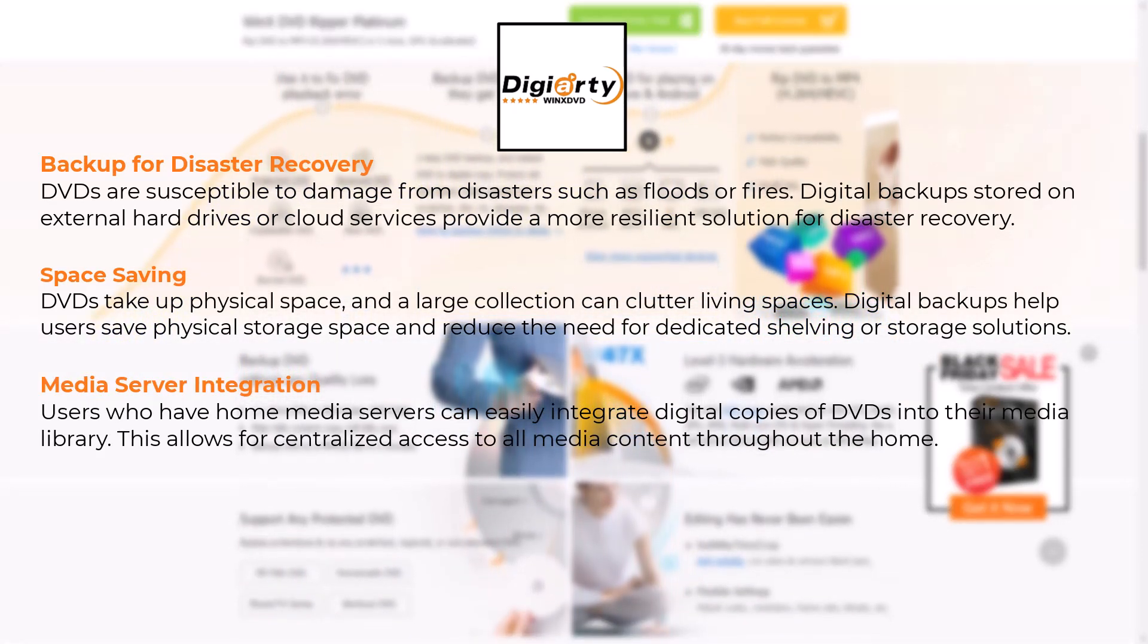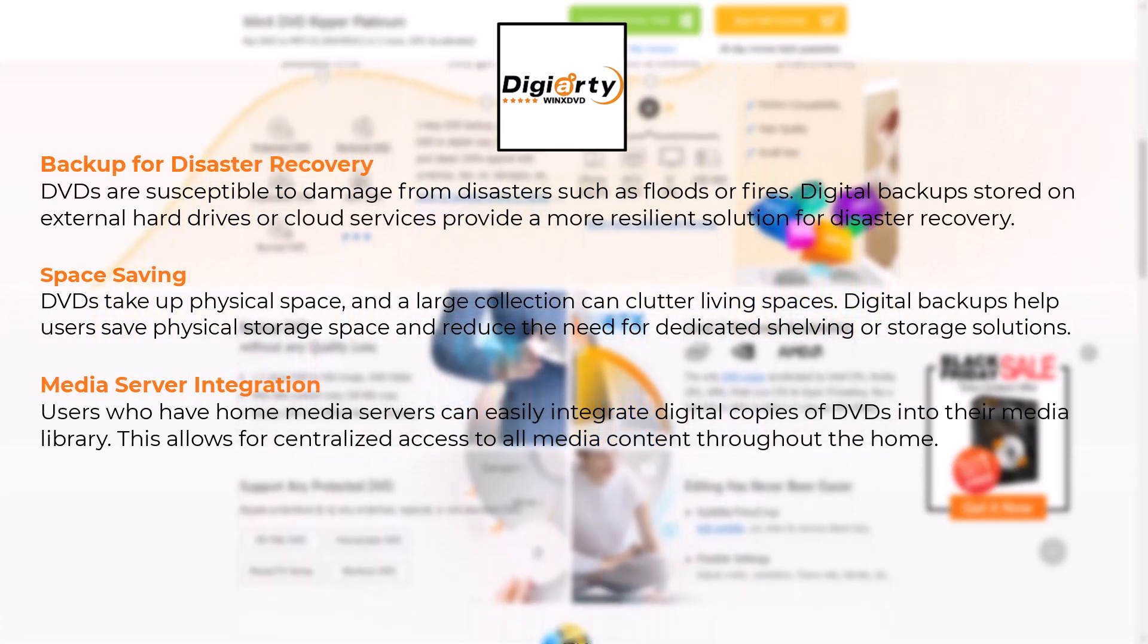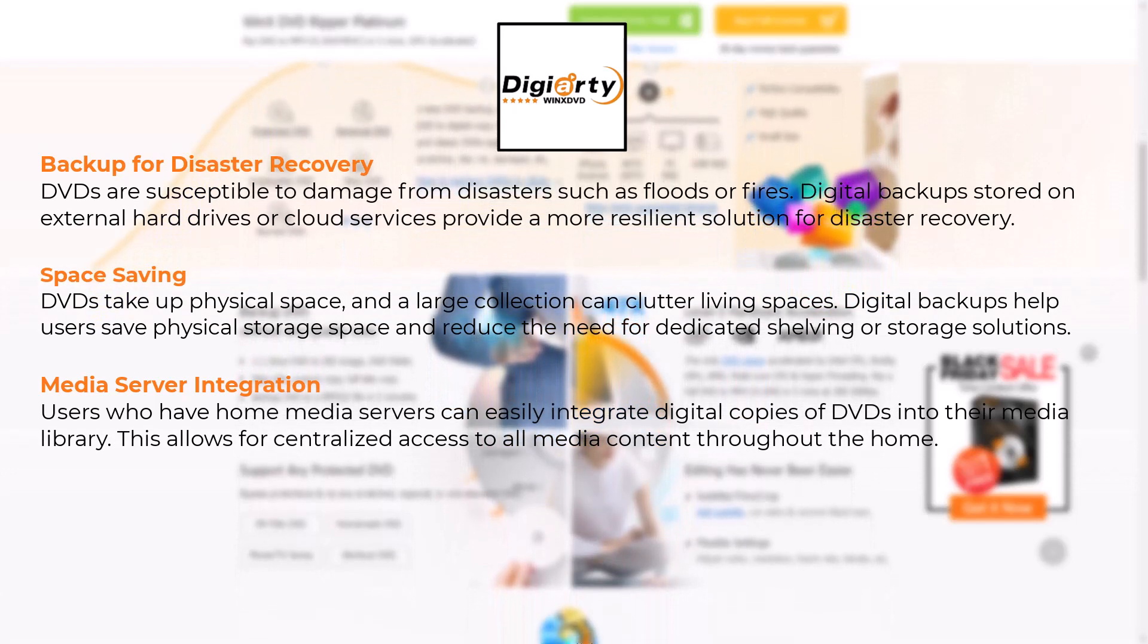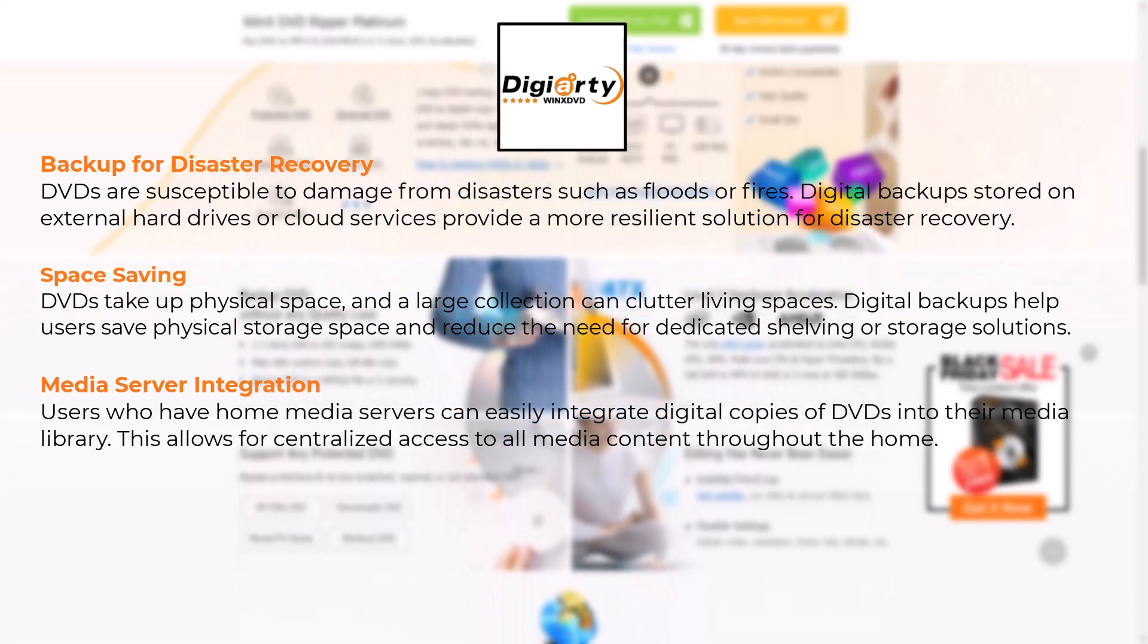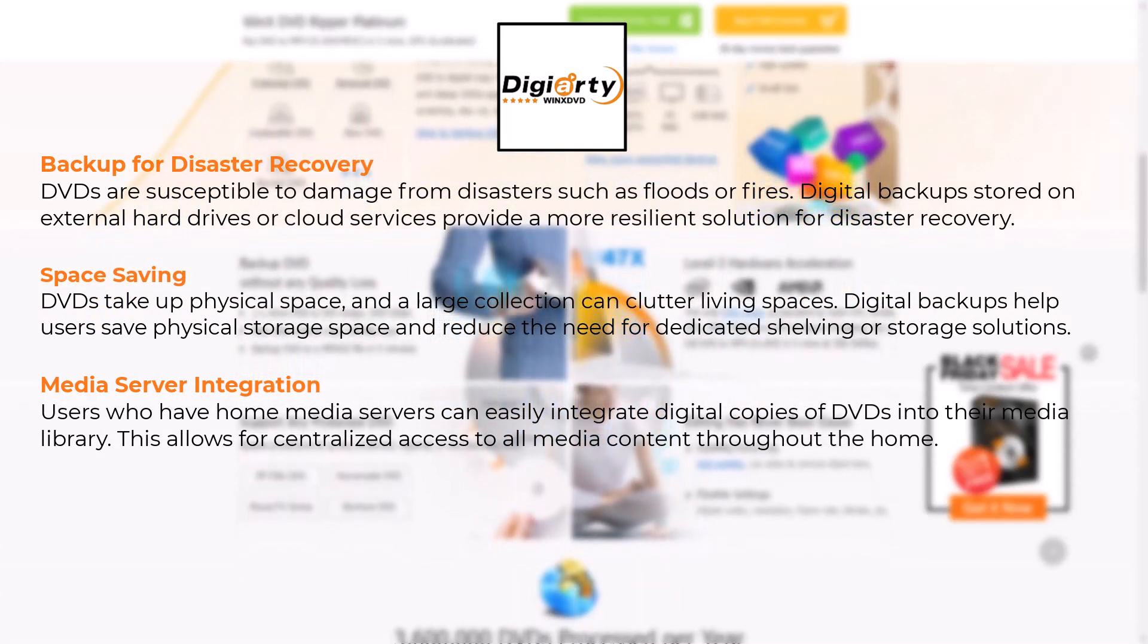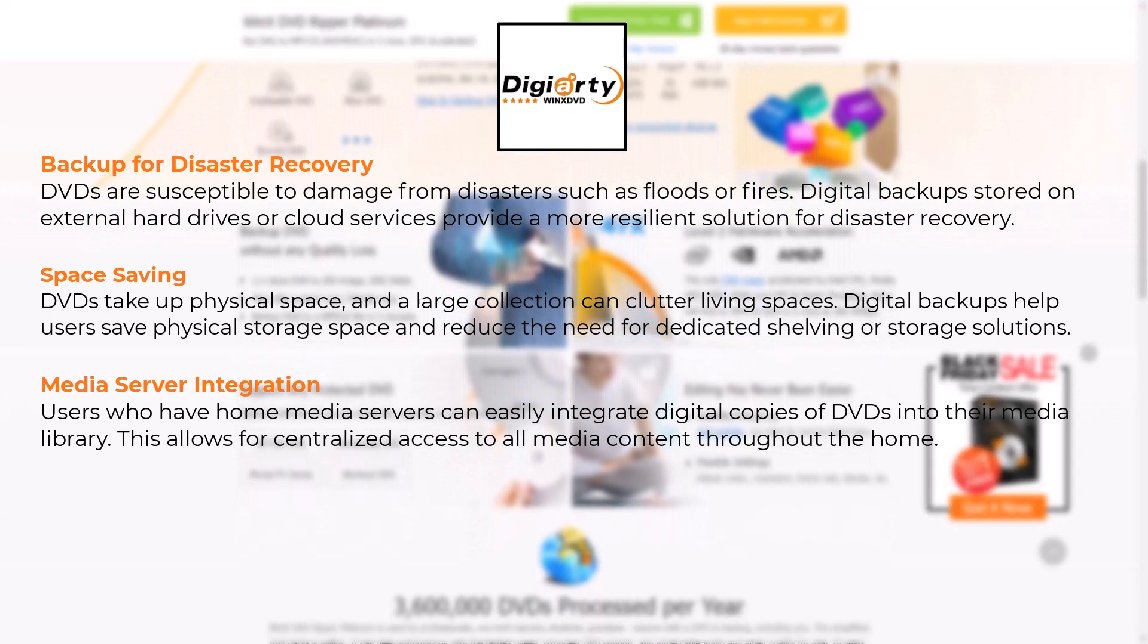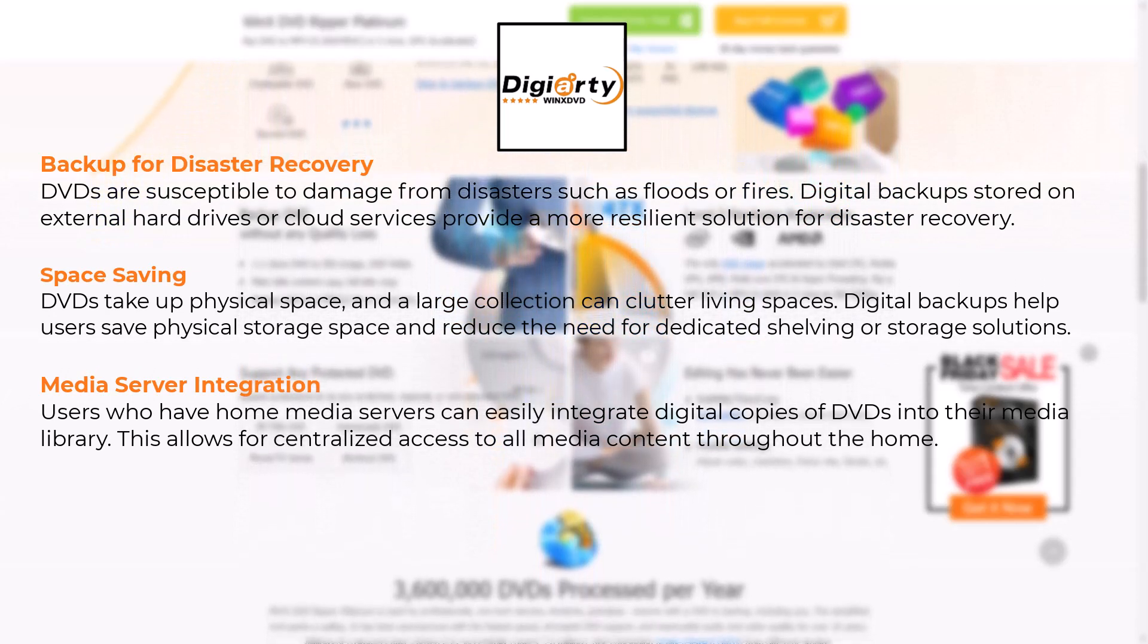Users who have home media servers can easily integrate digital copies of DVDs into their media library. This allows for centralized access to all media content throughout the home.